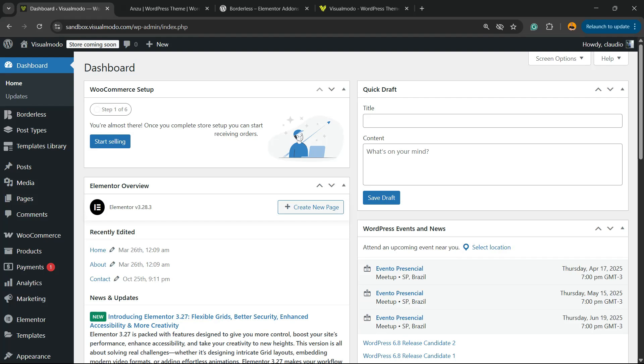Hi guys, here is Claudio from Visual Model WordPress themes, and in today's video you're going to learn how to disable the author archives page in our WordPress website for free in a simple, fast, and effective method. But before I continue, please take a moment to hit the subscribe button, like this video, and share this content with a friend of yours.